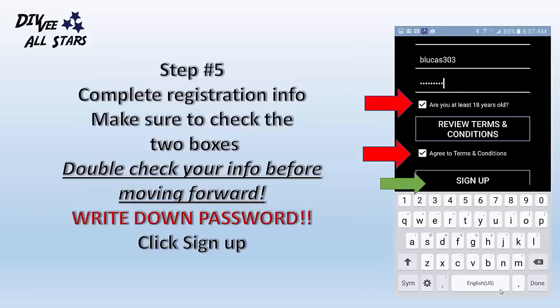Once you get into that click invite and you see this screen, complete the registration info. Make sure to check the two boxes, then double check your username, your email, and all pertinent information on the registration screen before moving forward. Most importantly, write down your password in a place you will remember. Your password is case sensitive — remember the casing you created for your password.